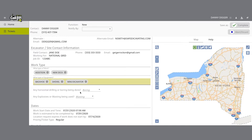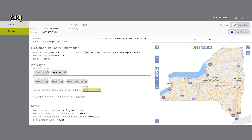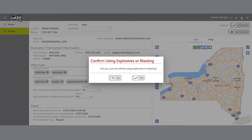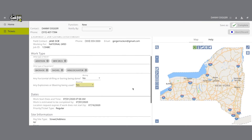Then you'll be asked if there's any horizontal drilling or boring being done. If you or your contractor will be using equipment for directional drilling or boring on your job site, select yes using the drop-down options. If not, select no. You'll then be asked if there's any explosives or blasting being used — this is a yes/no question. If you plan to use any explosives like dynamite during your job, please select yes from the drop-down options. If you answer yes to this question, a pop-up will appear asking you to confirm that you will be using explosives or blasting.